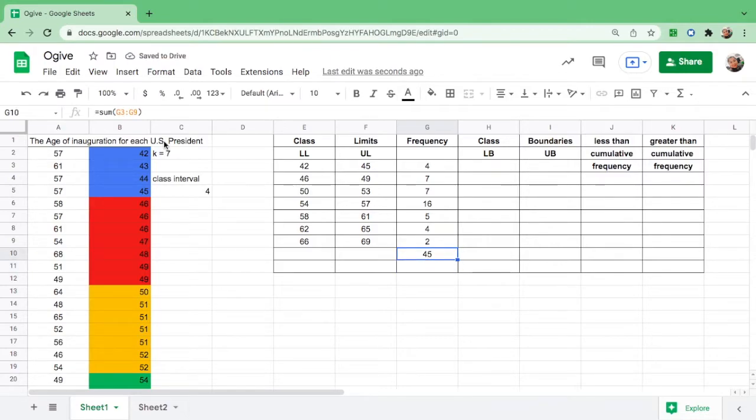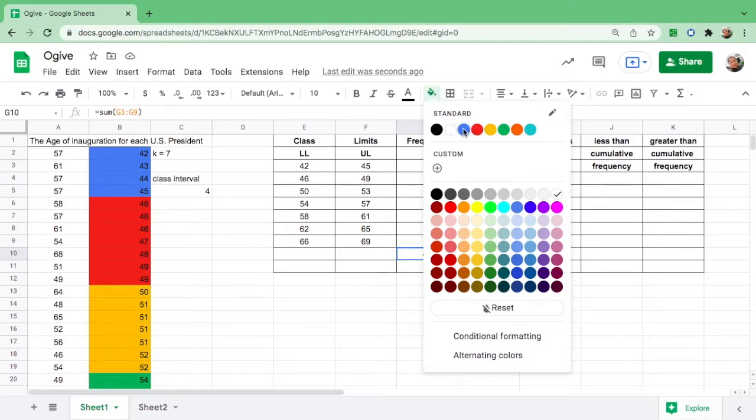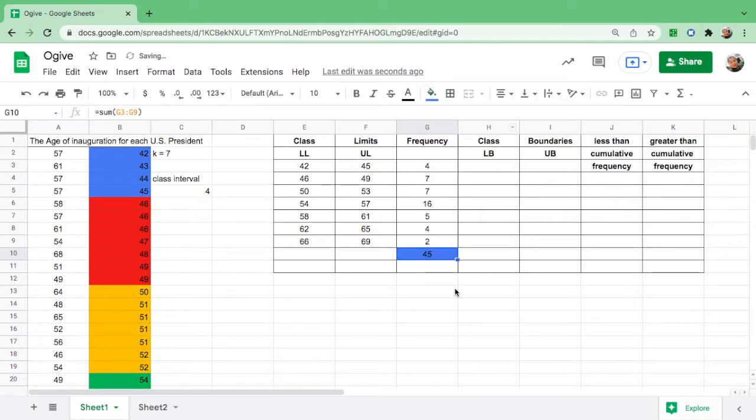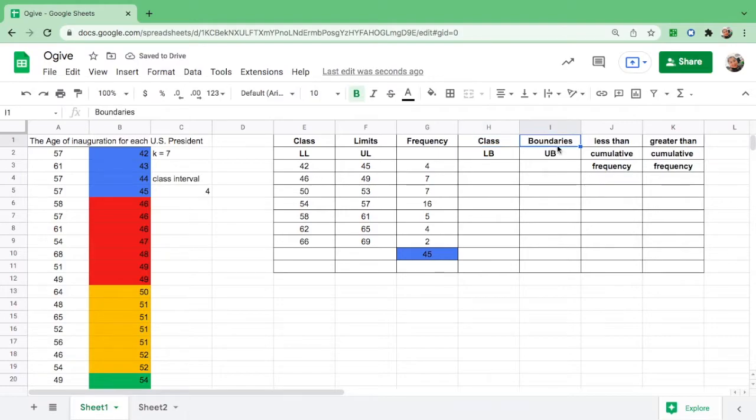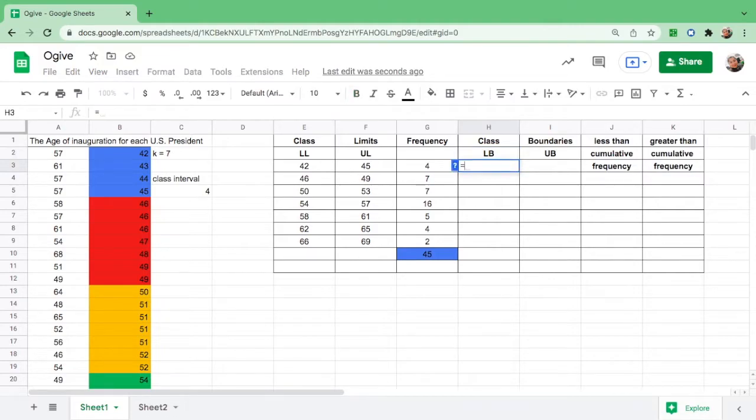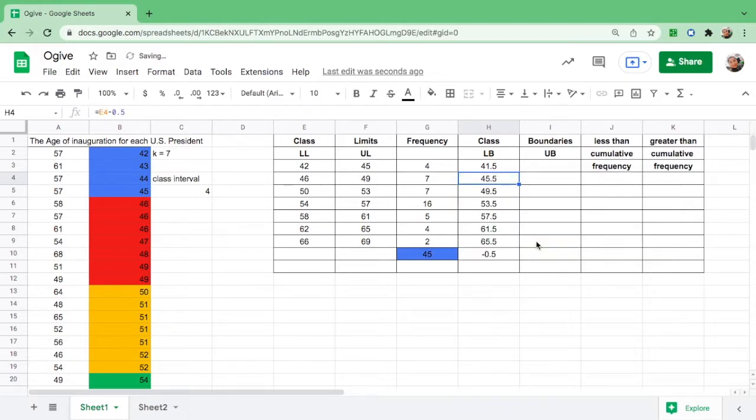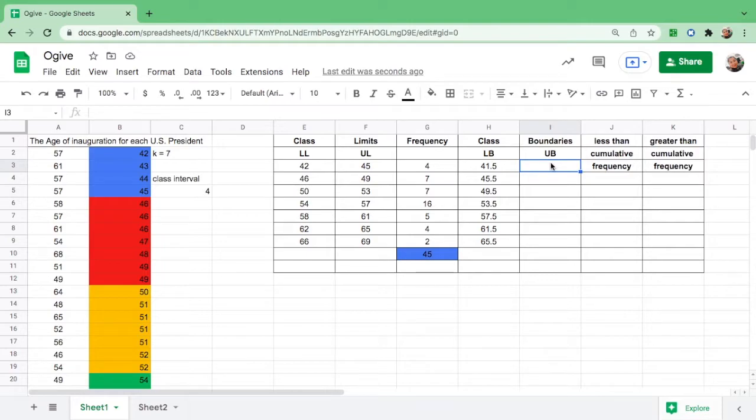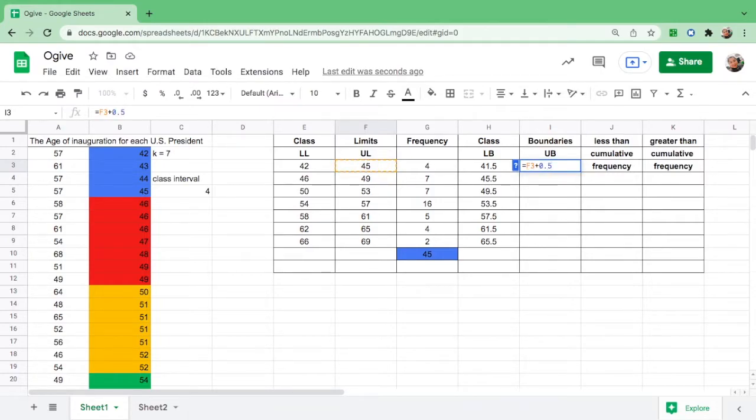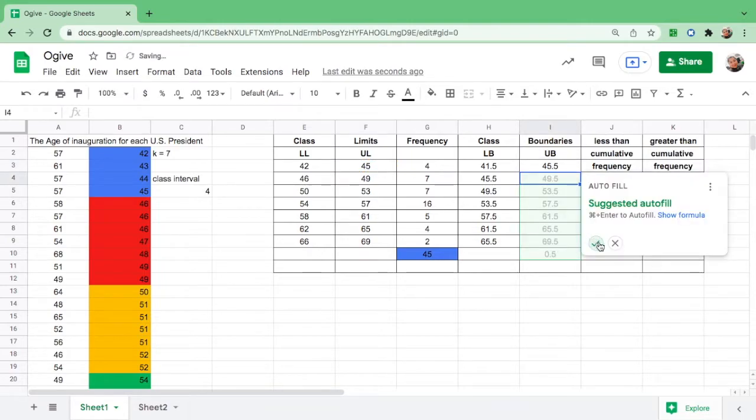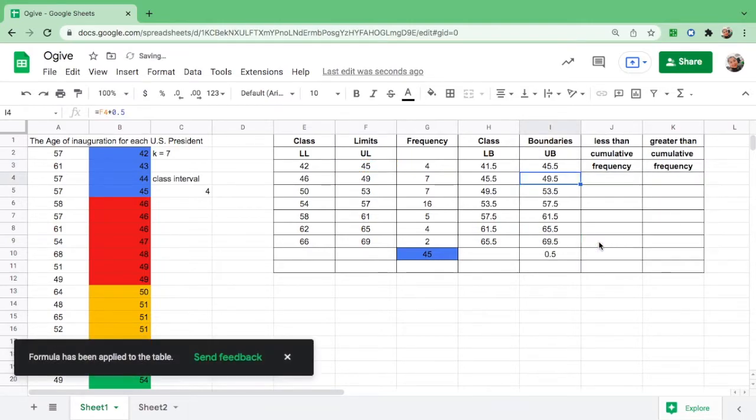Then let us find the class boundaries. First, find the lower boundary. The formula is: equals lower limit minus 0.5, enter. The upper boundary formula is: equal, click 45 the upper limit, add 0.5, and hit enter.